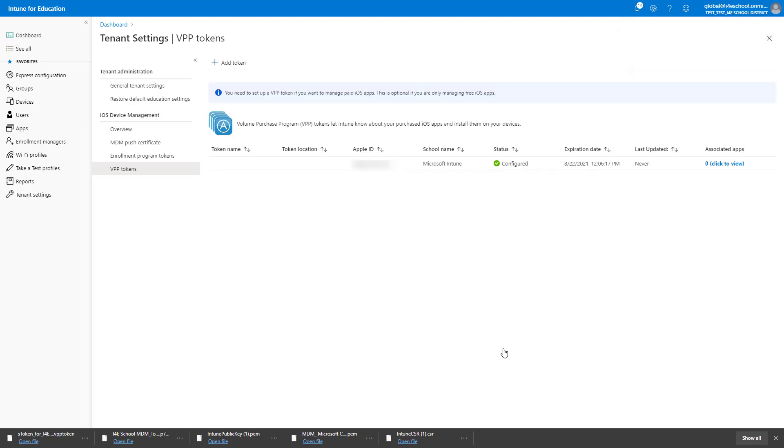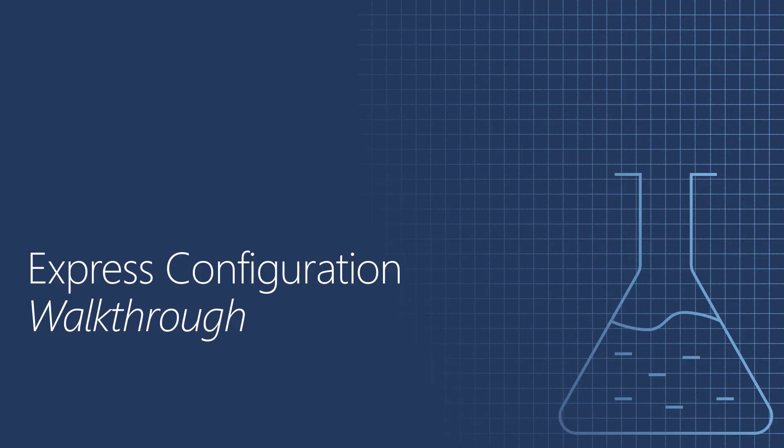With that, all the steps to manage iOS devices, settings, and apps in Intune are completed. The quickest way to start managing devices in Intune for Education is Express Configuration.